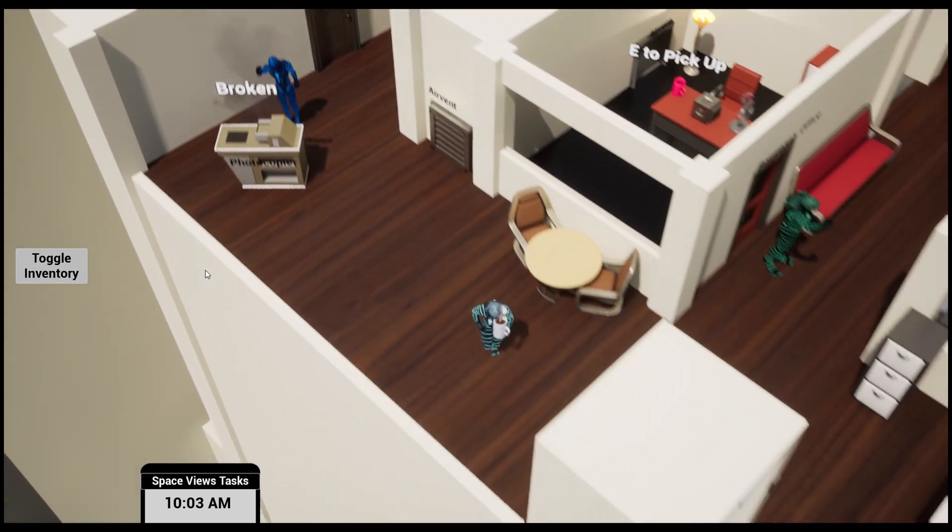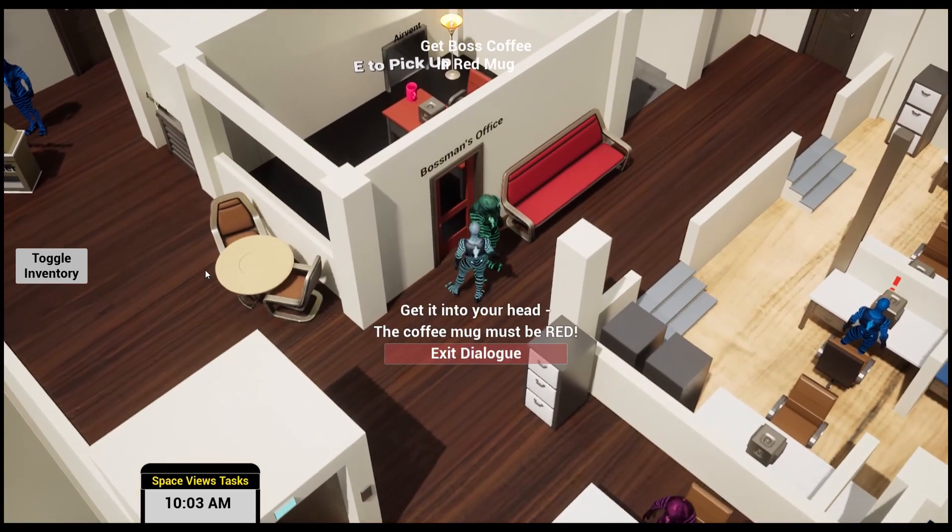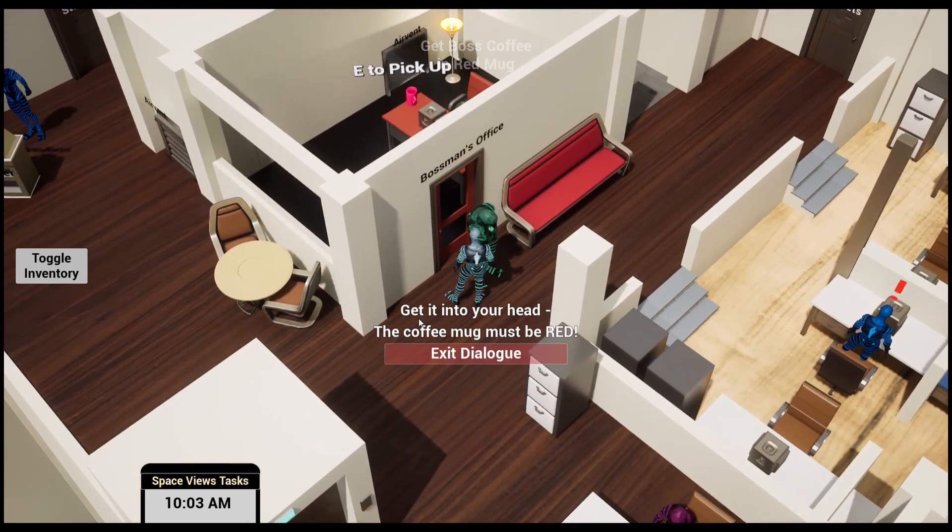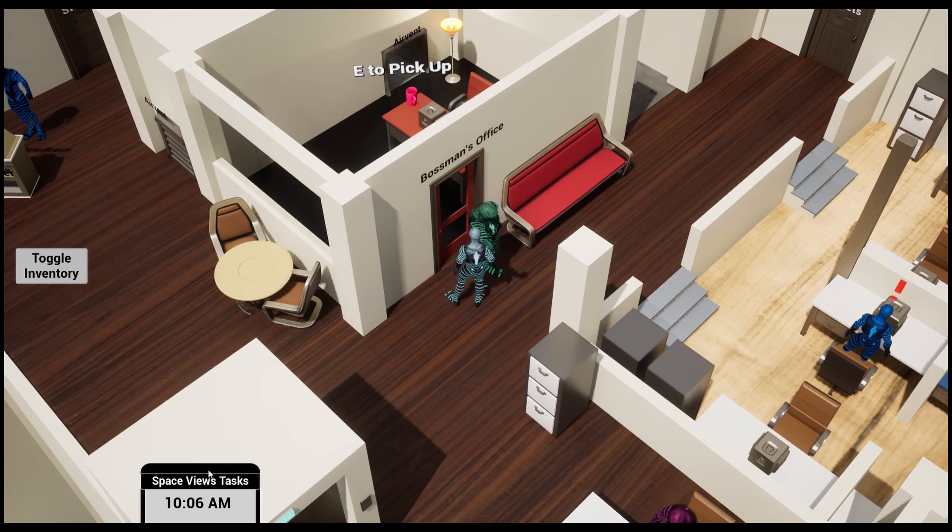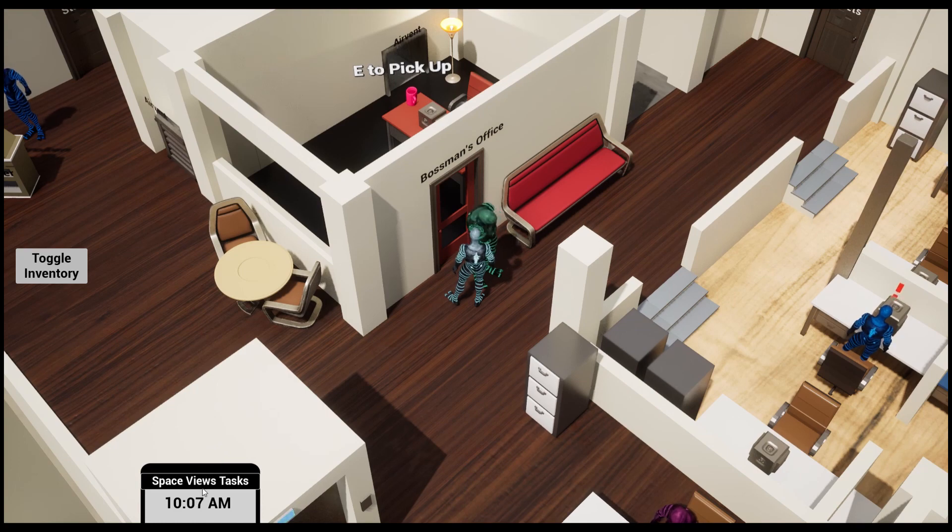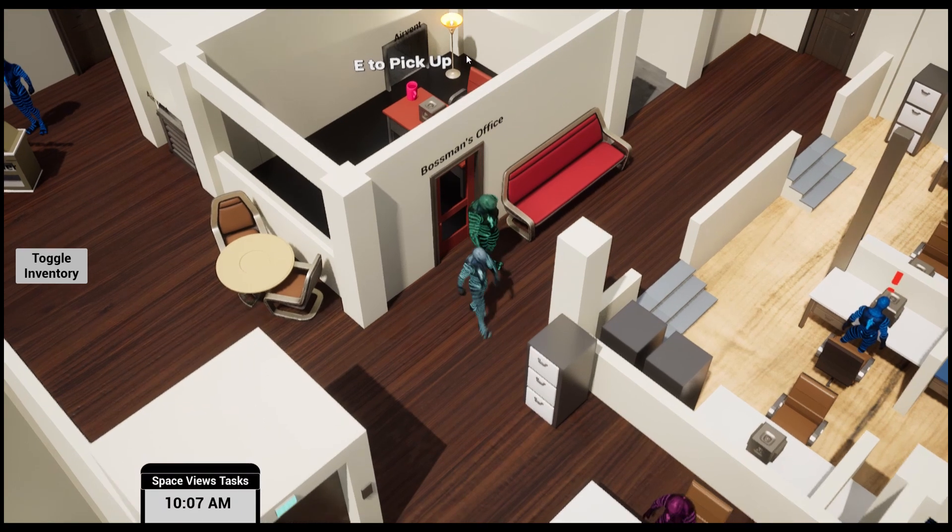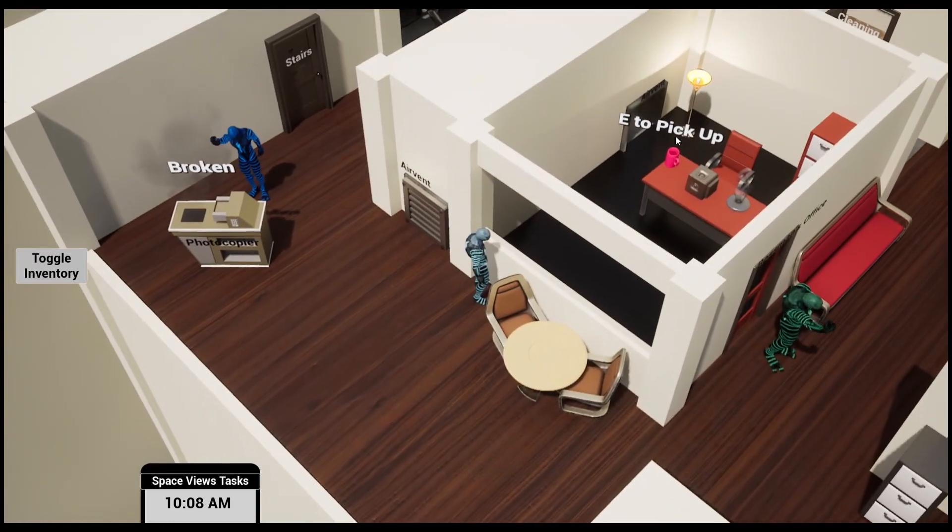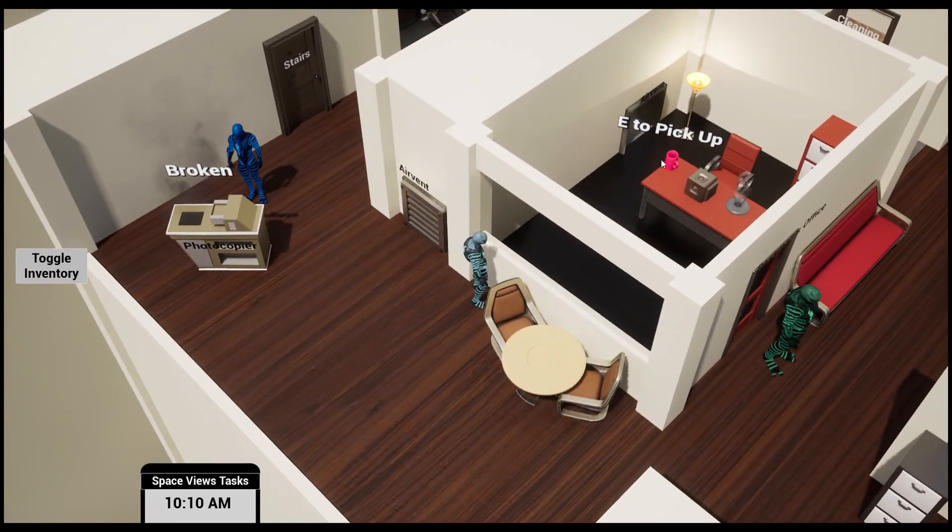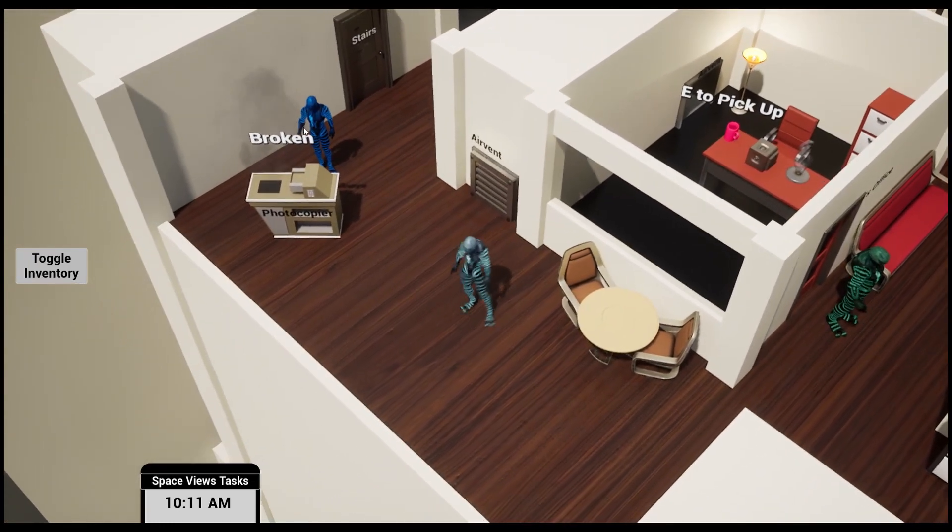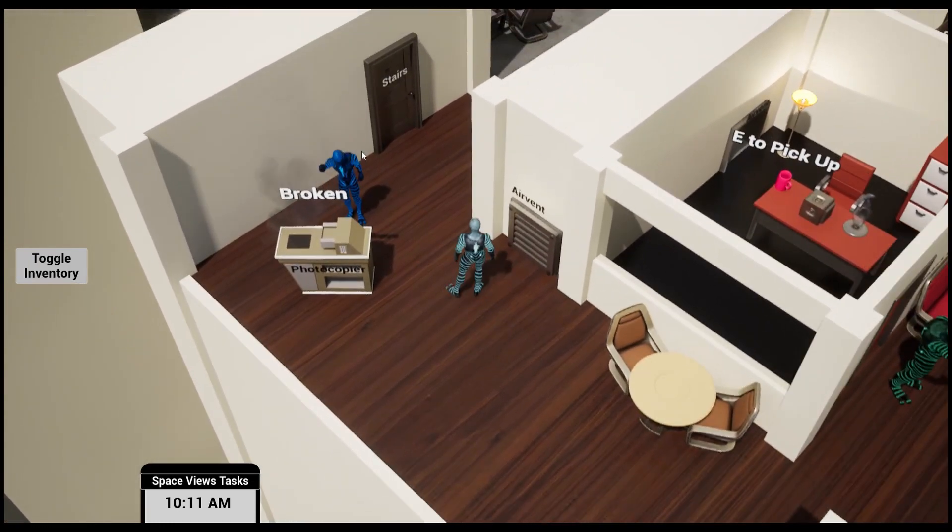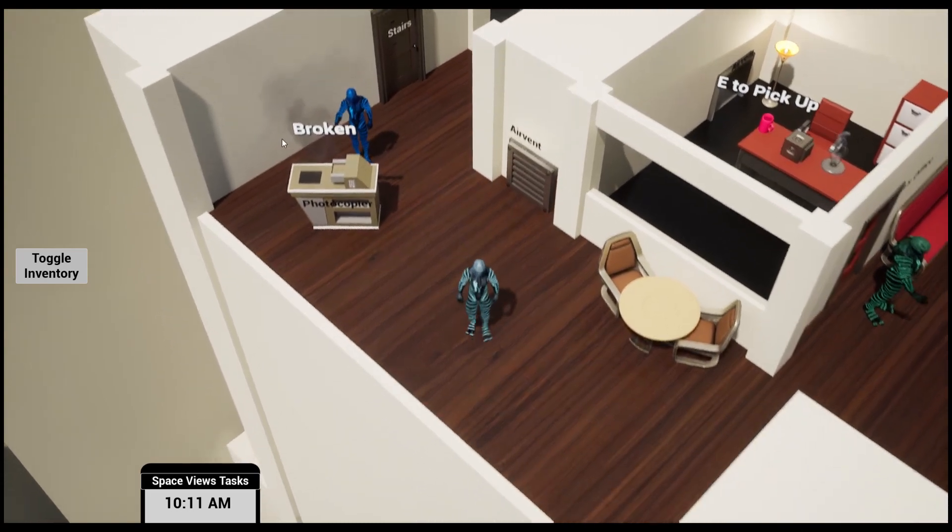Let's bring it back to the boss. 'The coffee mug must be red.' Oh no, he didn't like that. He wants a red mug. It appears to be a red mug inside his office but I wonder how I'm going to get there. I think I better talk to that workman.